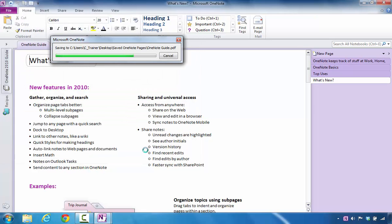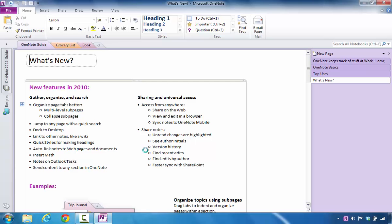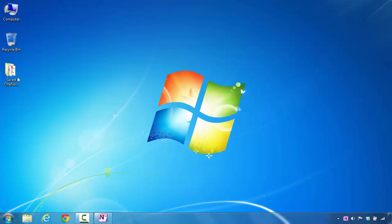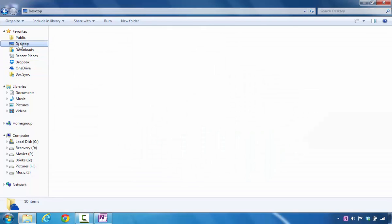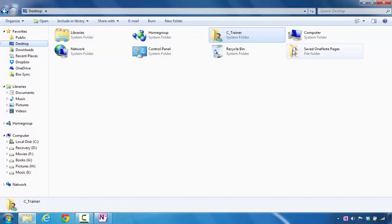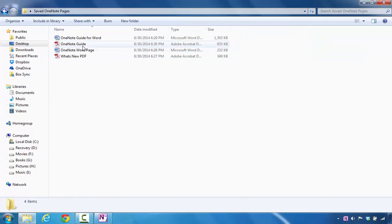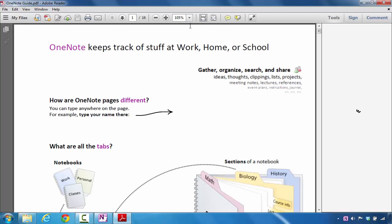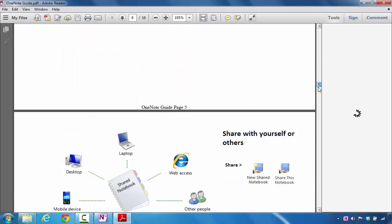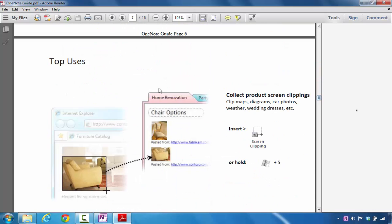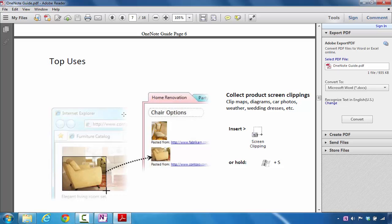Once I'm done with that, I can go and verify on the desktop that this file was really created. I'm going to minimize this and double-click on the folder. Now I can see I have the OneNote Guide in PDF format. This time I have 16 pages, and as I scroll down you can see all the contents of that one section reflected in this area.